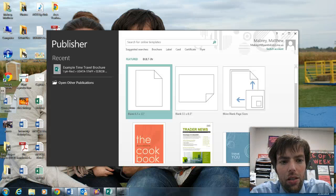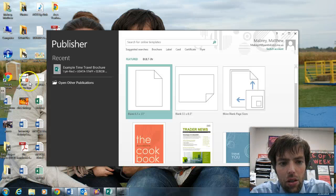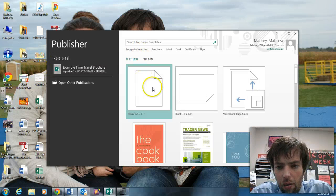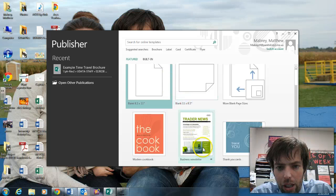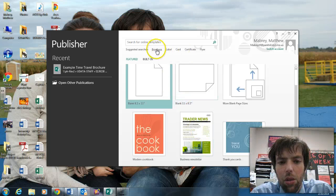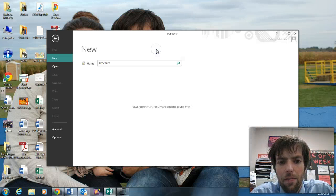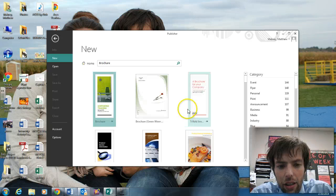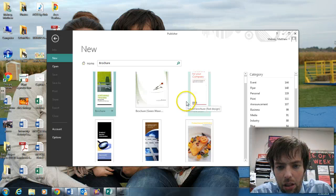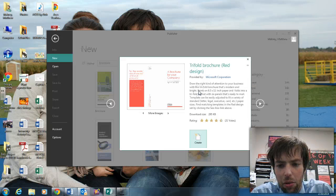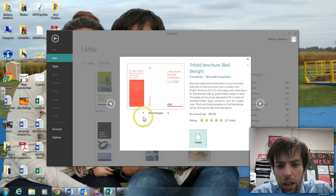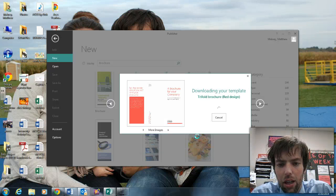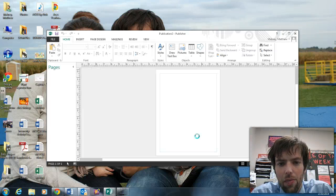When you get to Publisher, my advice for you would be, we don't want something blank, we don't want something new. I'm going to click on Brochure. Searching thousands of online templates, I'm going to look for the Tri-Fold Brochure. That's what we want. Yes, that looks great. Give me a Tri-Fold Brochure.